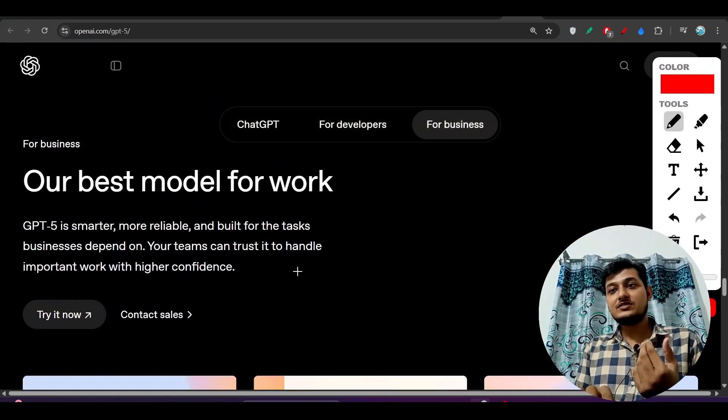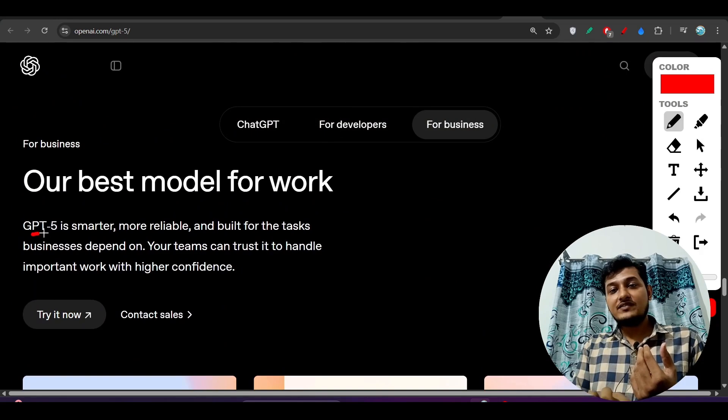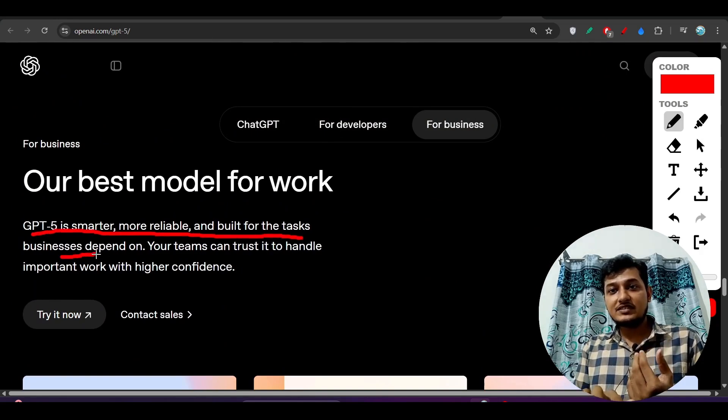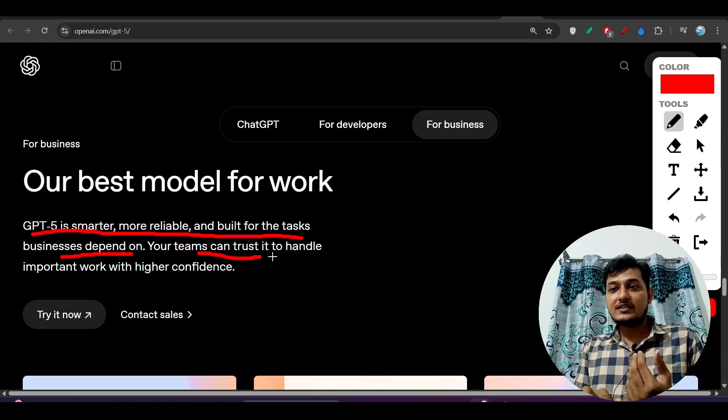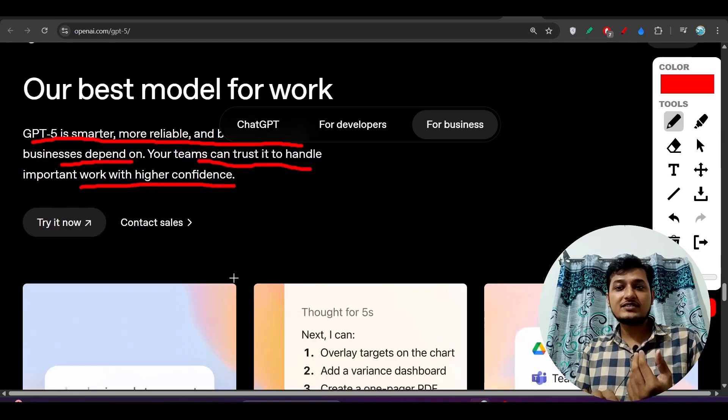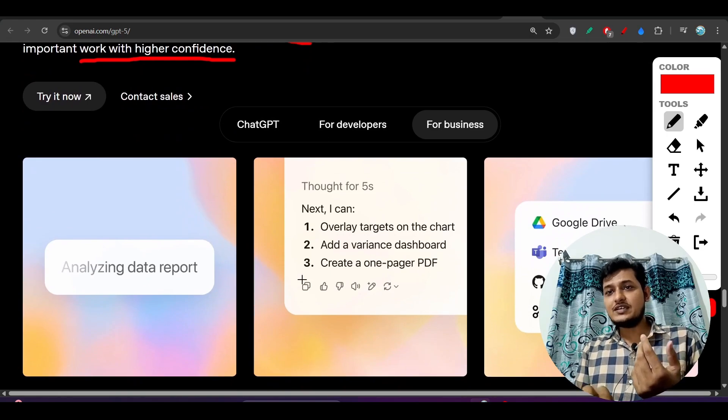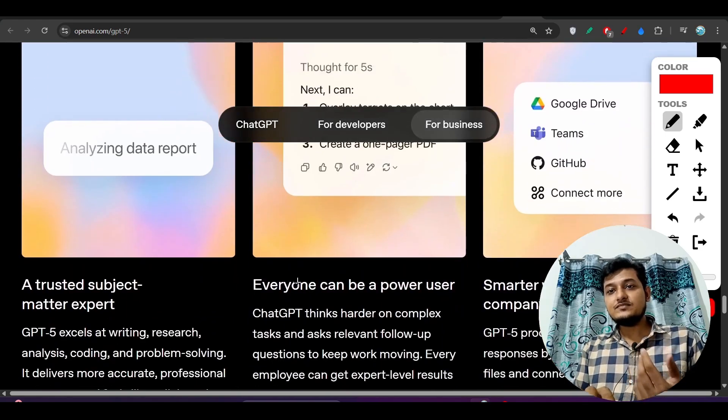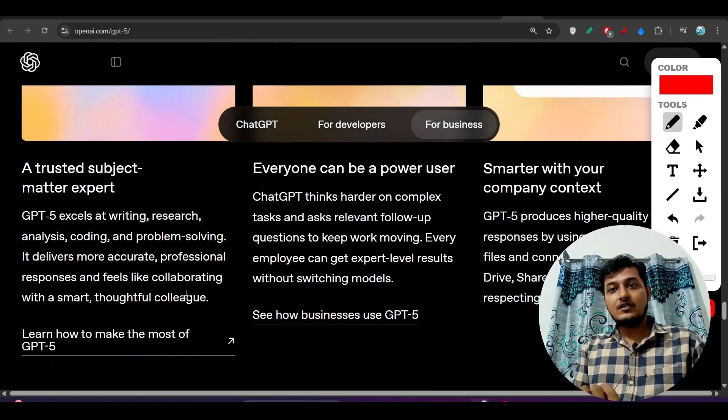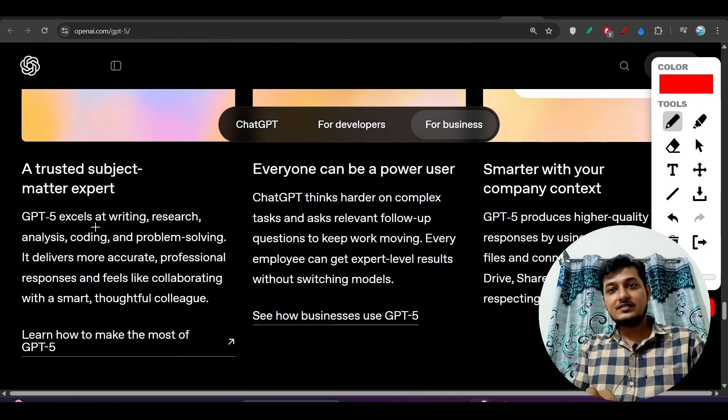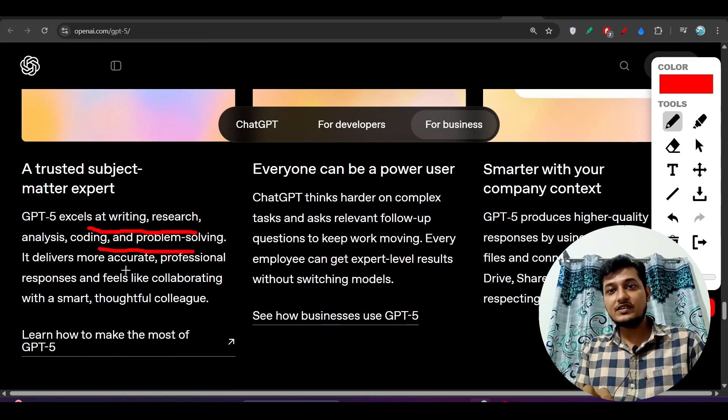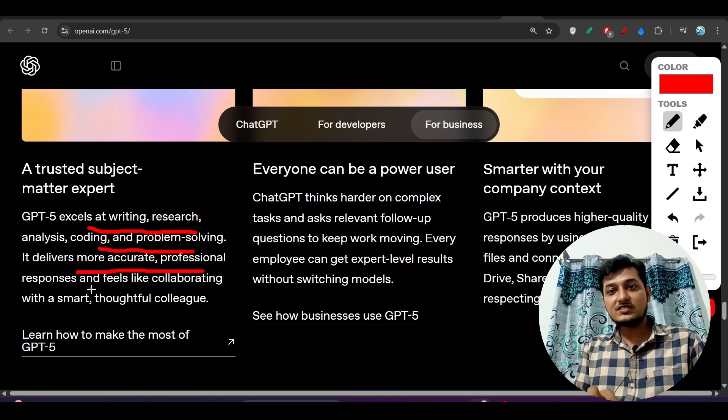Otherwise, here you see that GPT-5 is smarter, more reliable and built for the tasks businesses depend on. Your teams can trust it to handle important work with higher confidence, means it is production ready. It excels at writing, research, analysis, coding, problem solving, delivers more accurate and professional responses and feels like collaborating with a smart thoughtful colleague.